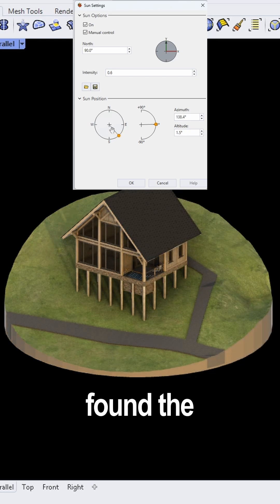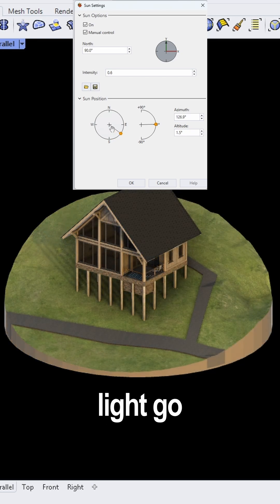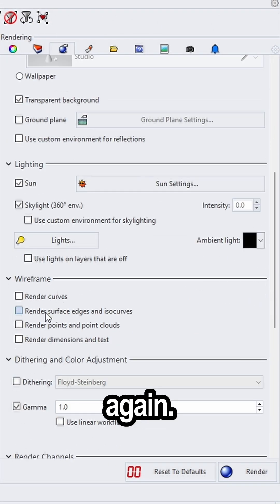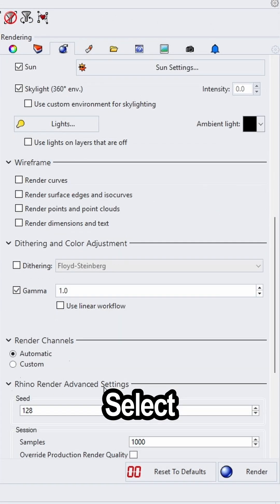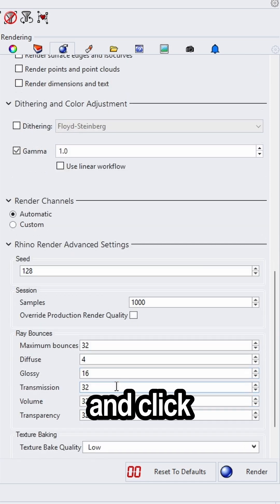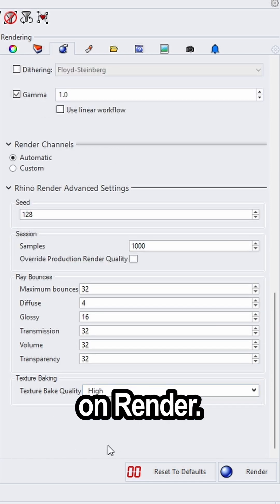When you've found the perfect light, go over to the render settings again. Select texture bake quality high or ultra and click on render.